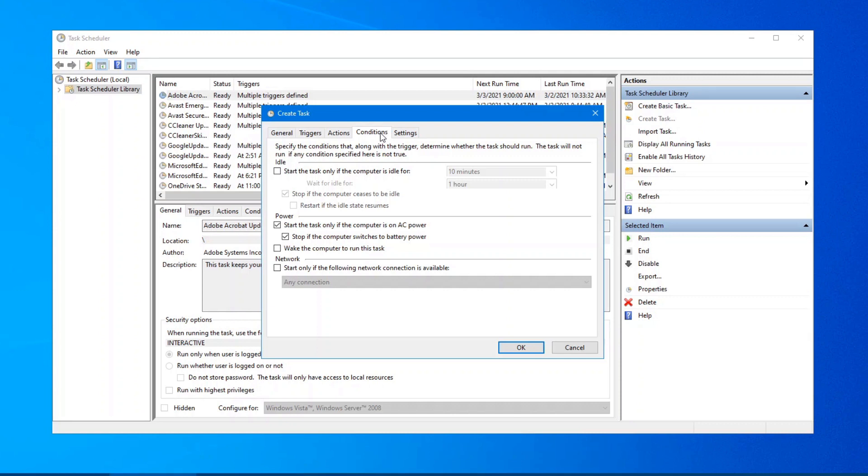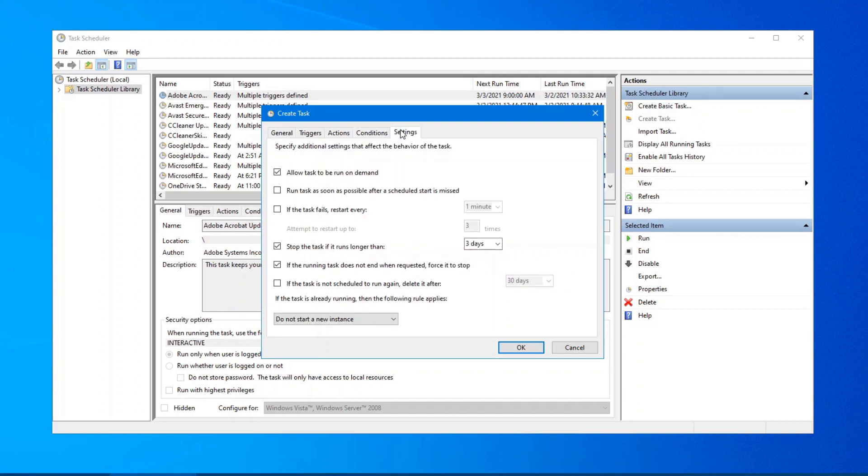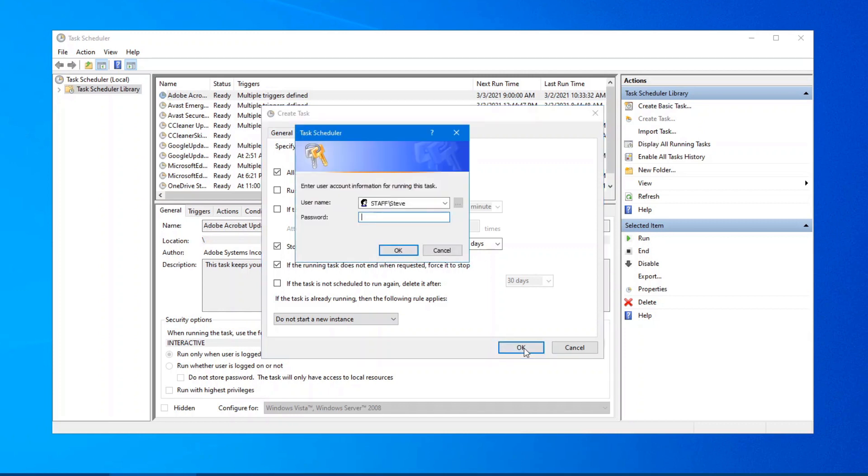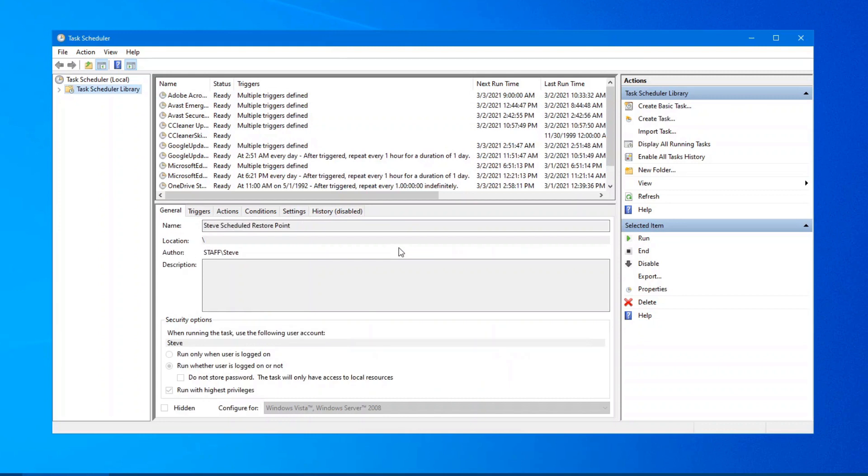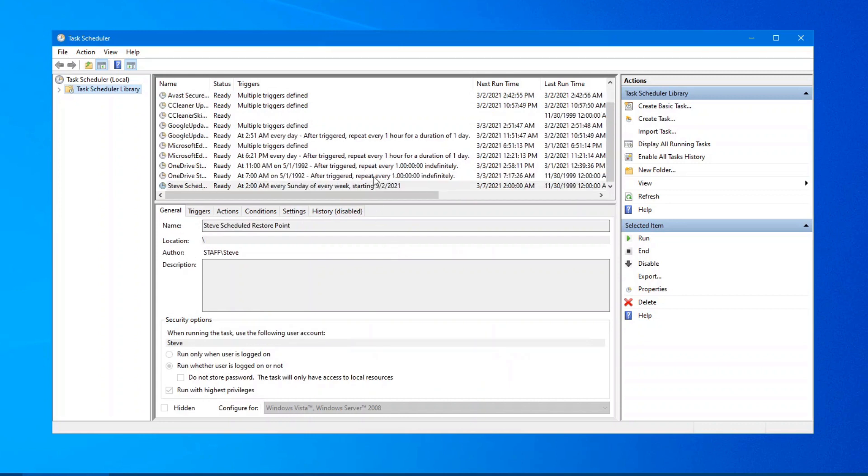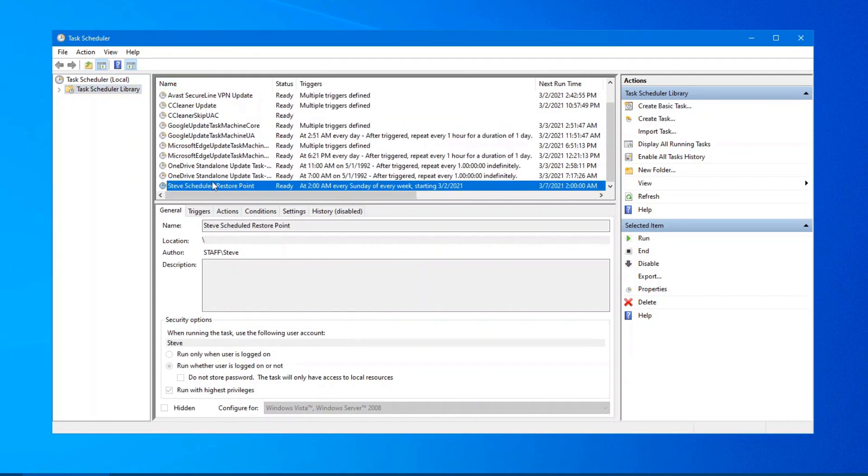Conditions, generally, we can leave that as it is. Same thing with settings. There's no need to change any of these other options in here. Click on OK. And because we selected to run whether users logged on or not, it needs your username and password. So type in the password that you've set up on your account.